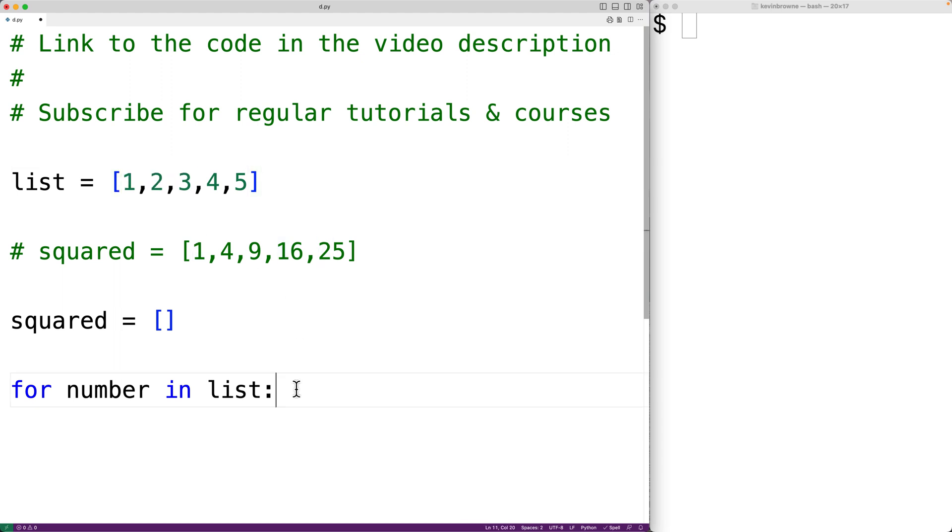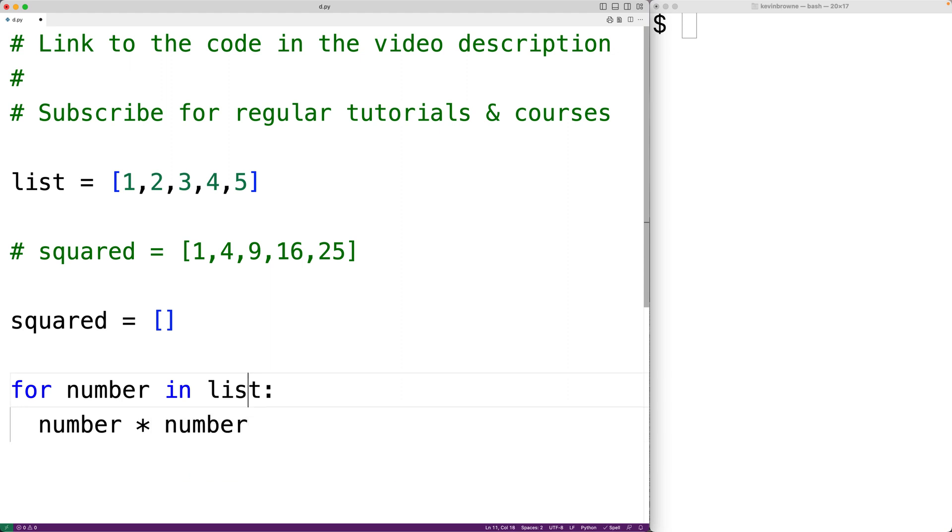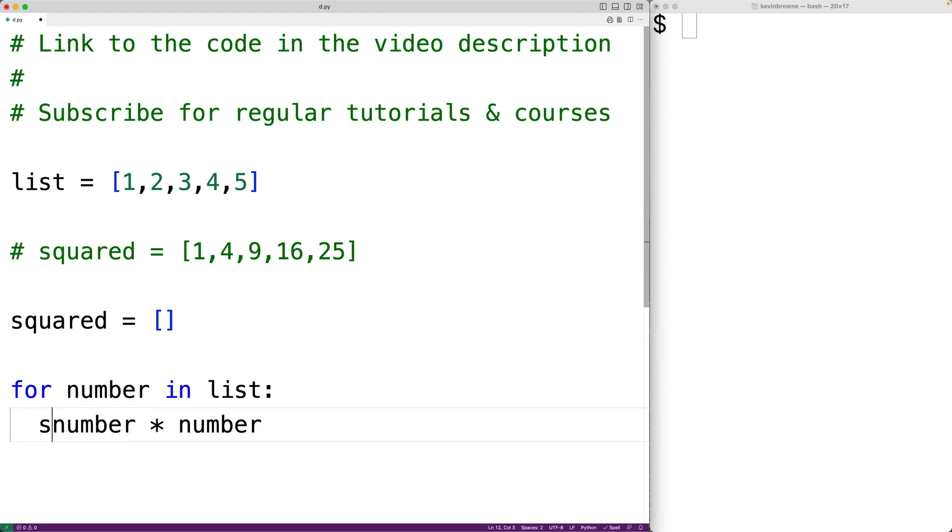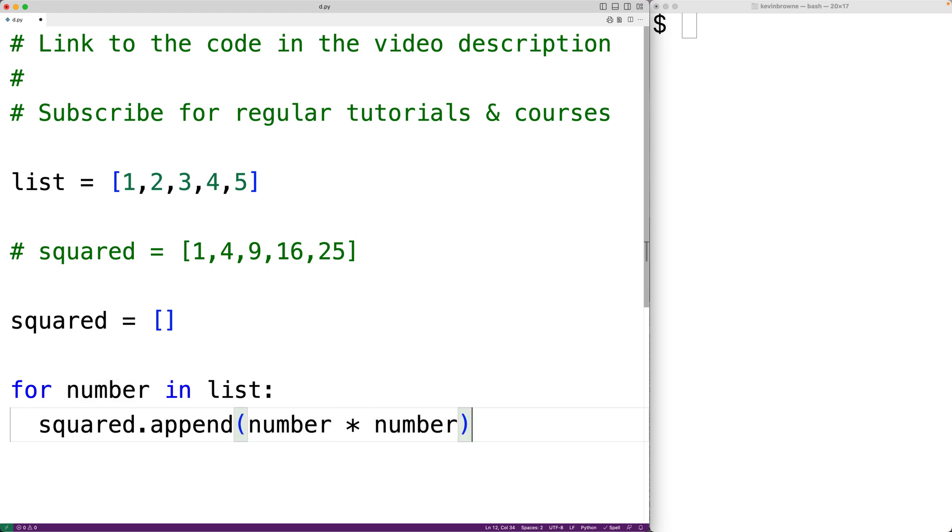What we'll do is multiply the number by itself. Then we'll take the result of this multiplication and append it to squared using the append method. So we'll have squared dot append to take the result of this multiplication and append it to squared.